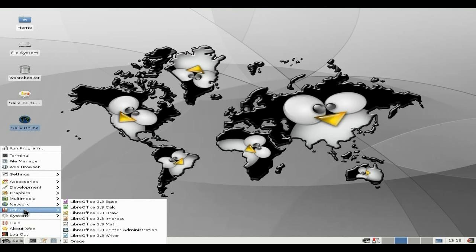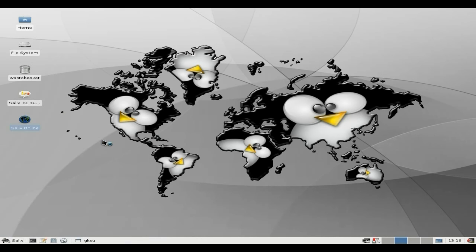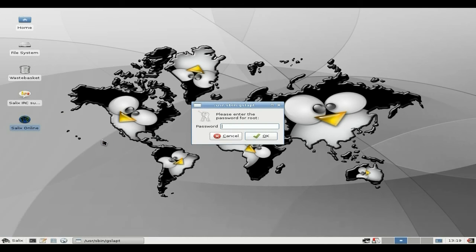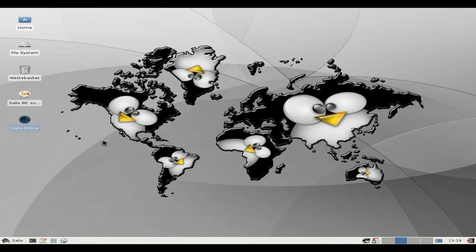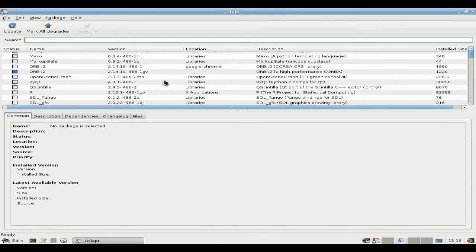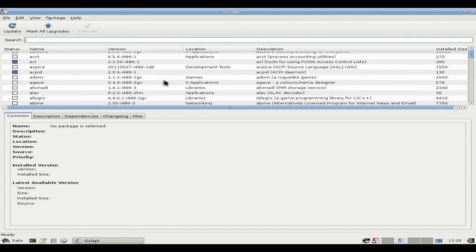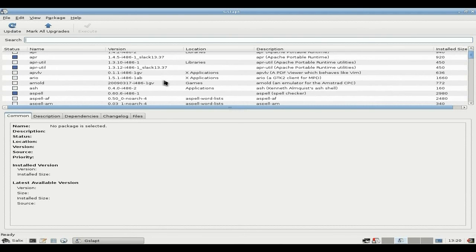Under Office, you get the full LibreOffice suite — oh yes, including Base 2. Under System, it's all the usual stuff. You get the GSlapt package manager, which is the graphical interface for the package manager. There's plenty in here, but there's plenty not in here as well — there are other ways of using different repos. You should be able to get extras anyway if they're not here. If you go to preferences, you should be able to get stuff that you want.